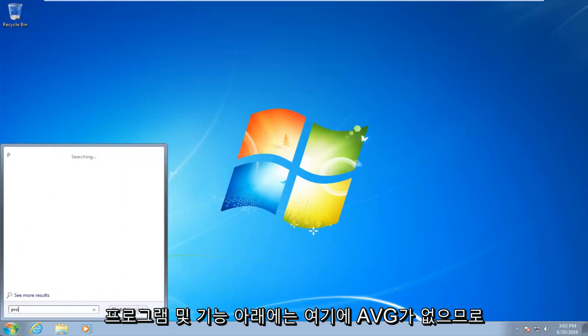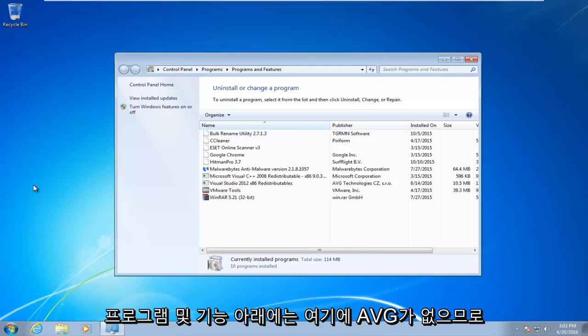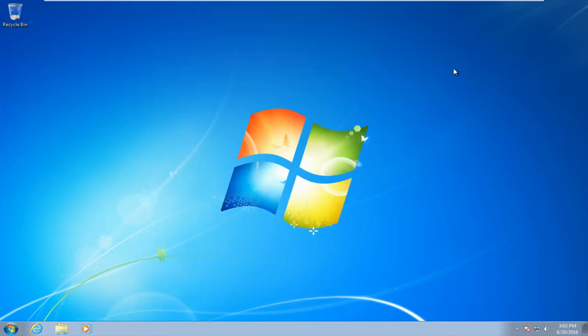So I actually went underneath programs and features. You see there is no AVG here. So I hope this tutorial helped you guys out, and I will see you in the next video. Goodbye.